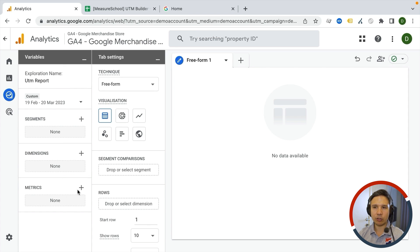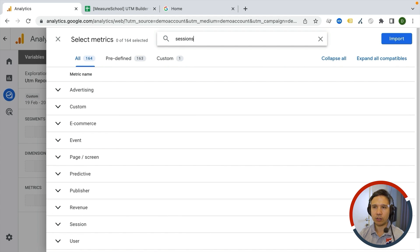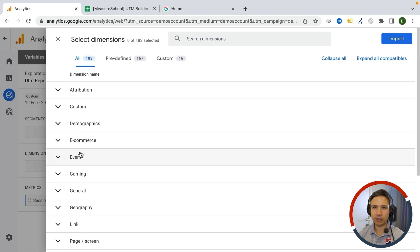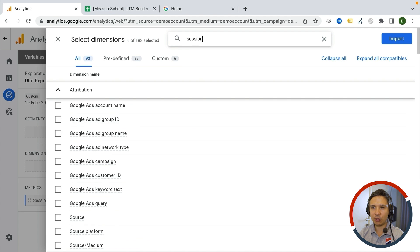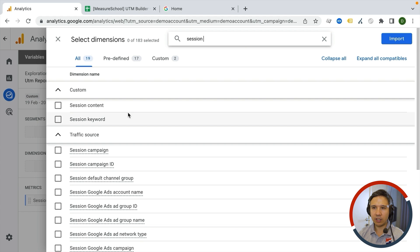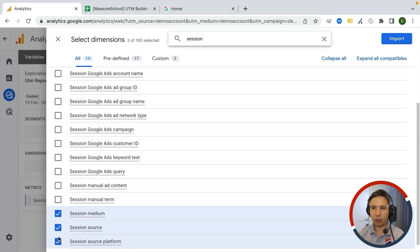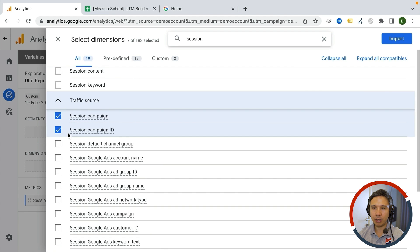In terms of metrics, I'm interested in seeing how many sessions this generated, so I'll put in sessions as the metric. For dimensions, I want all my UTM parameters. Naming is a little bit weird inside GA4, so we need the right dimension names. Put in session medium, session source, session source platform, UTM term, ad content, and campaign ID or campaign name.